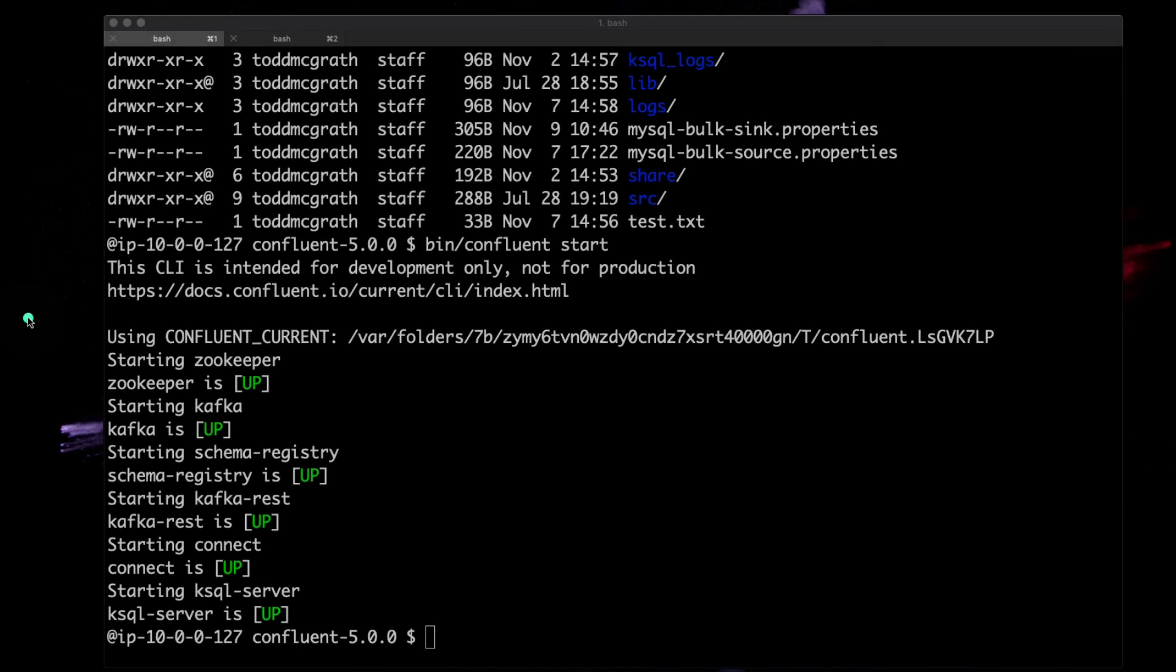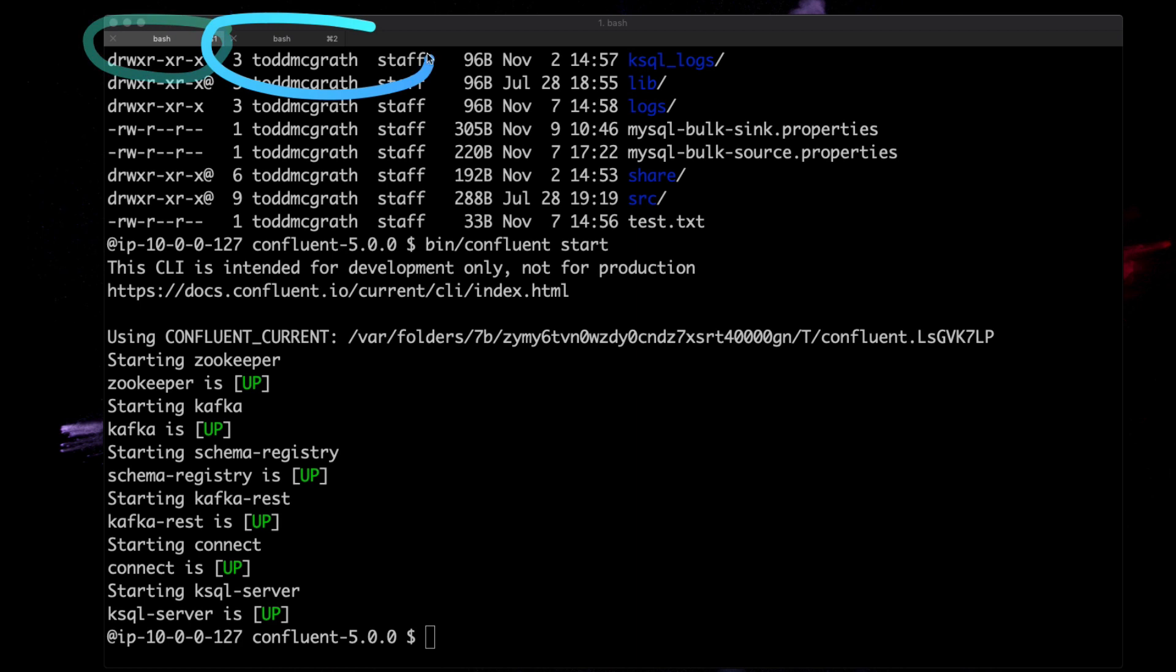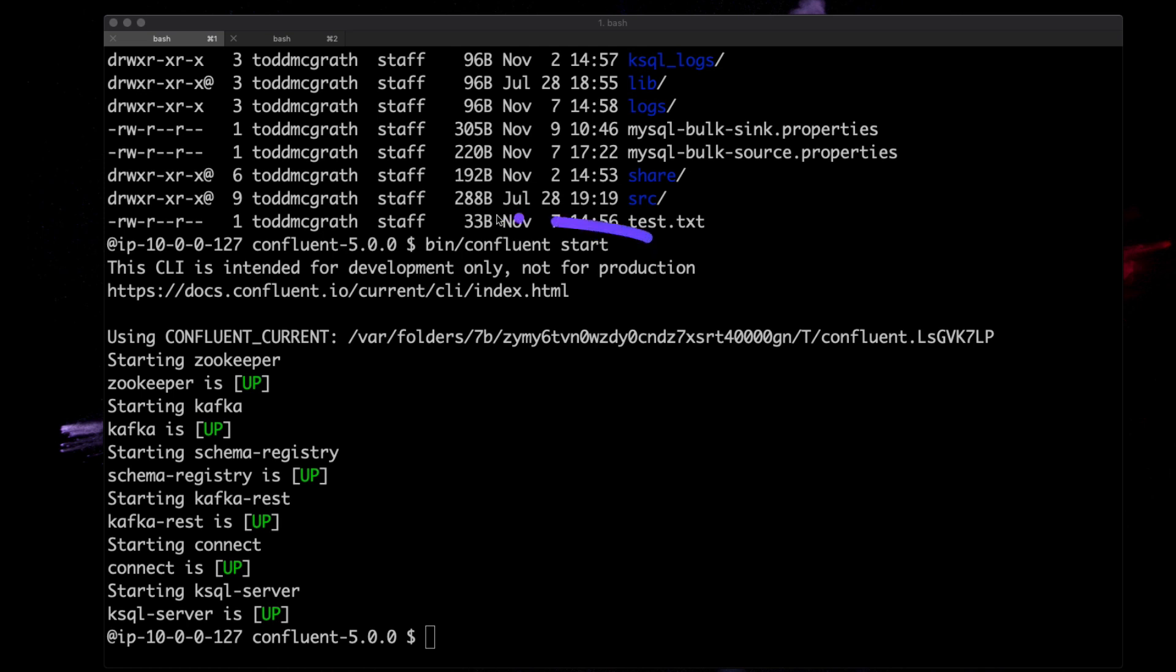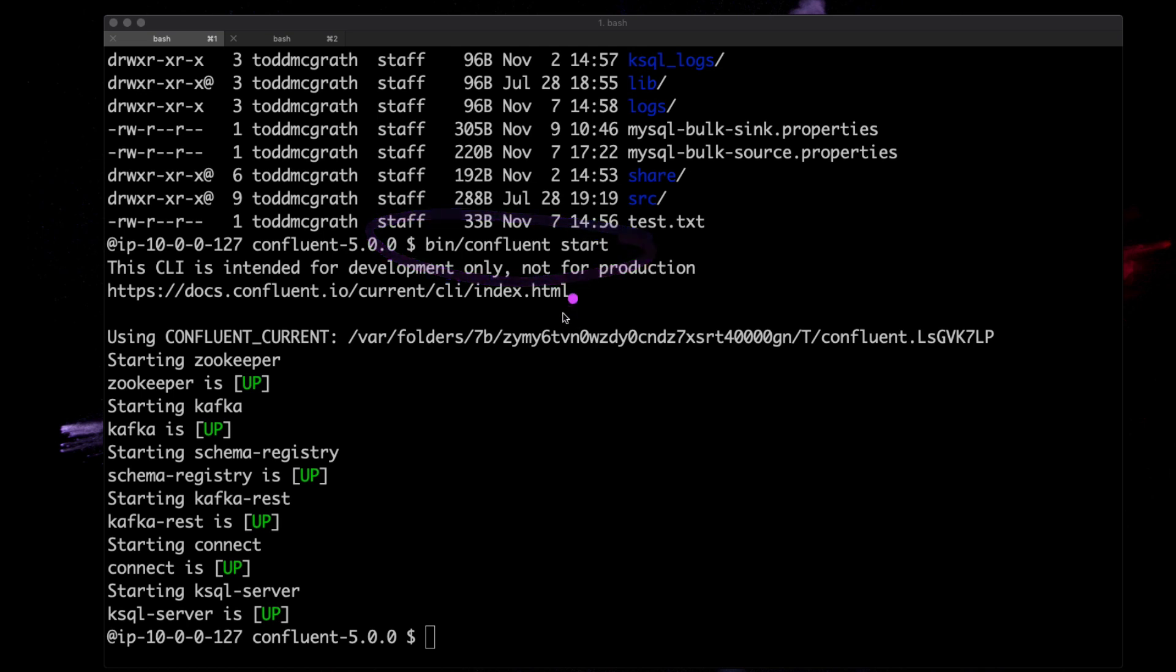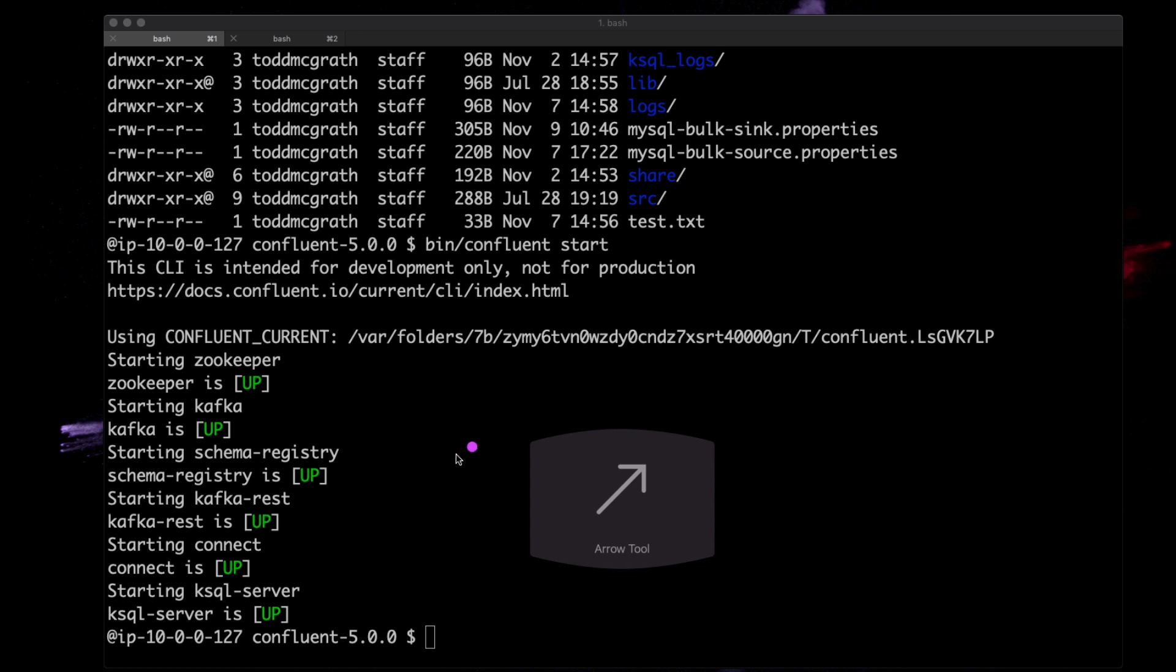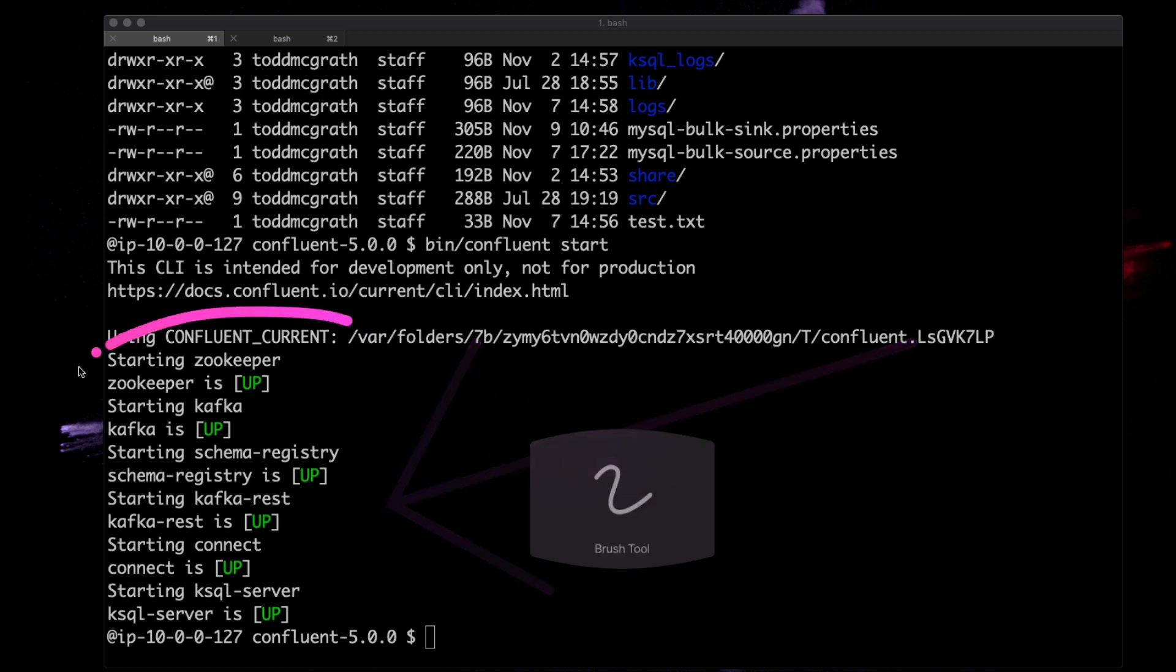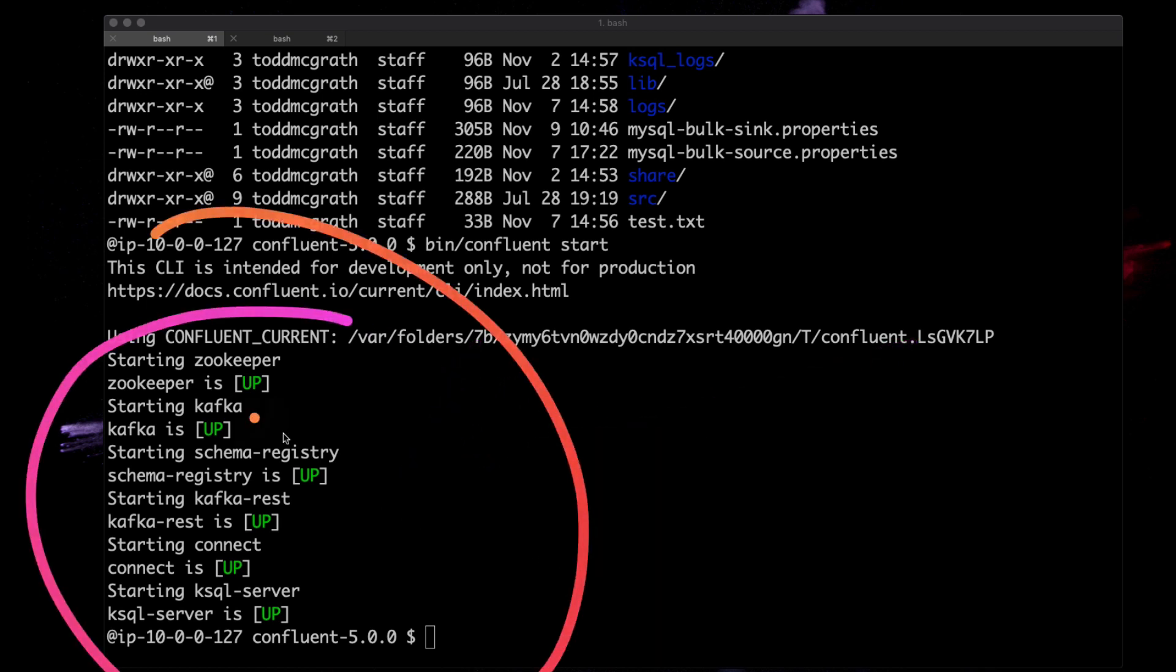Let's go through this Kafka Connect MySQL source example. I want to call your attention to two tabs up here. In the first tab, you'll see that I have Confluent open source started up, and everything has started successfully.